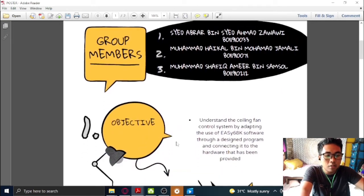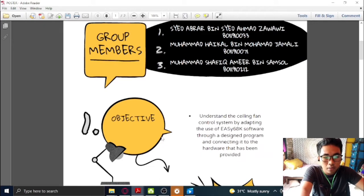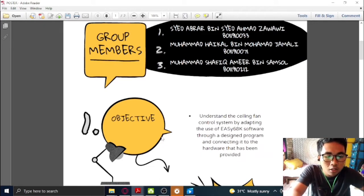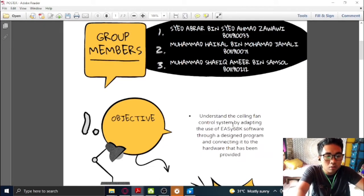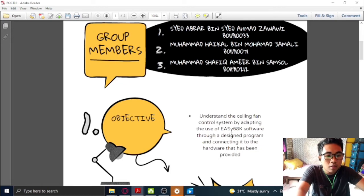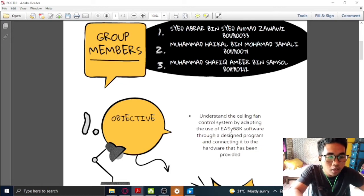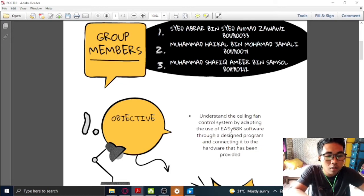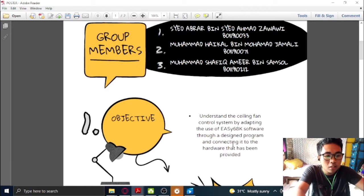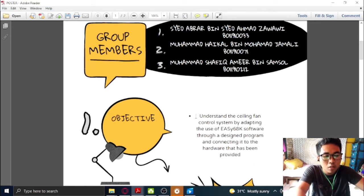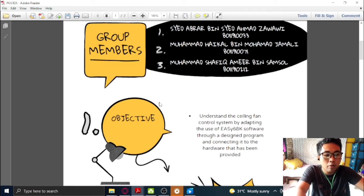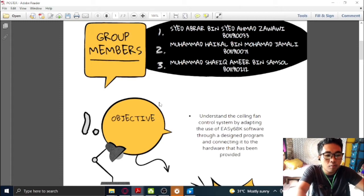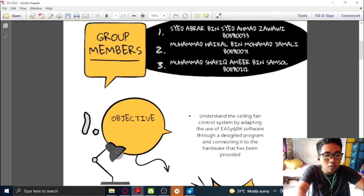Let's take into the objective of the project. The objective of the project is understanding the ceiling fan control system by adapting the use of EZ68K software through a design program and connecting it to the hardware that has been provided. So basically, we are going to do a simulation of a ceiling fan by using this EZ68K software.